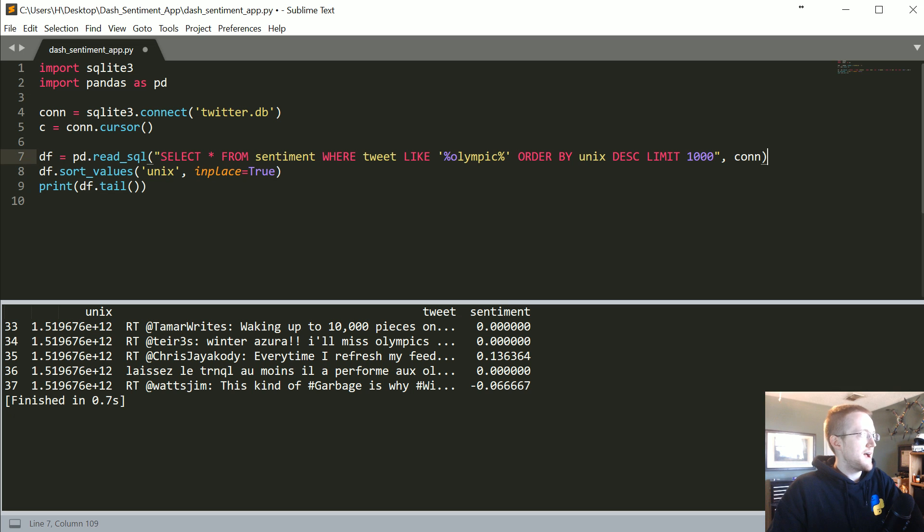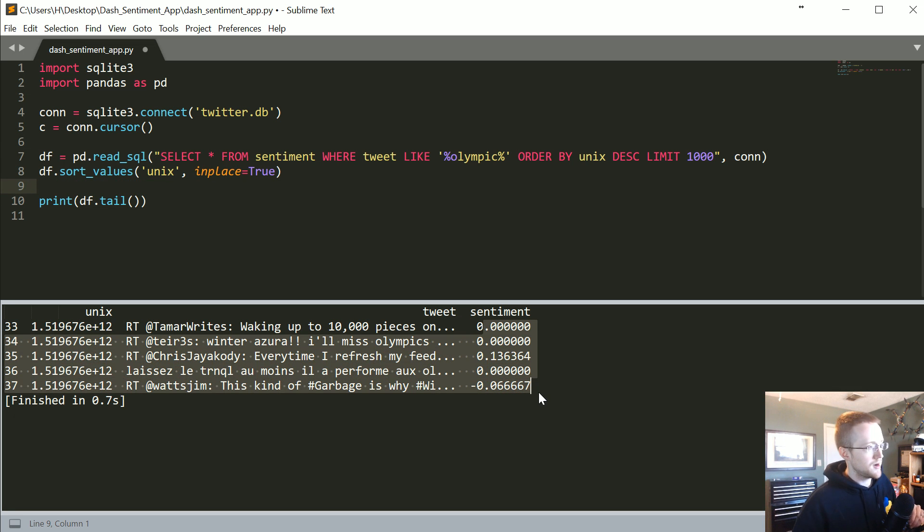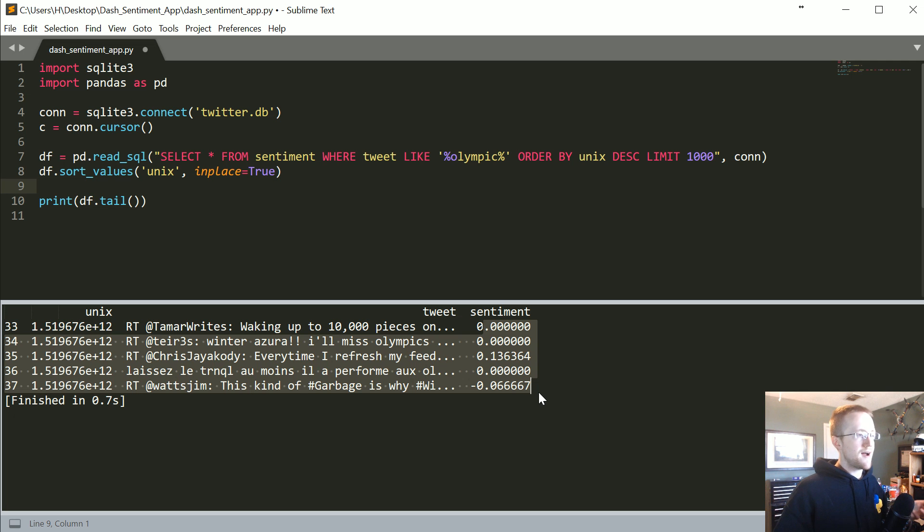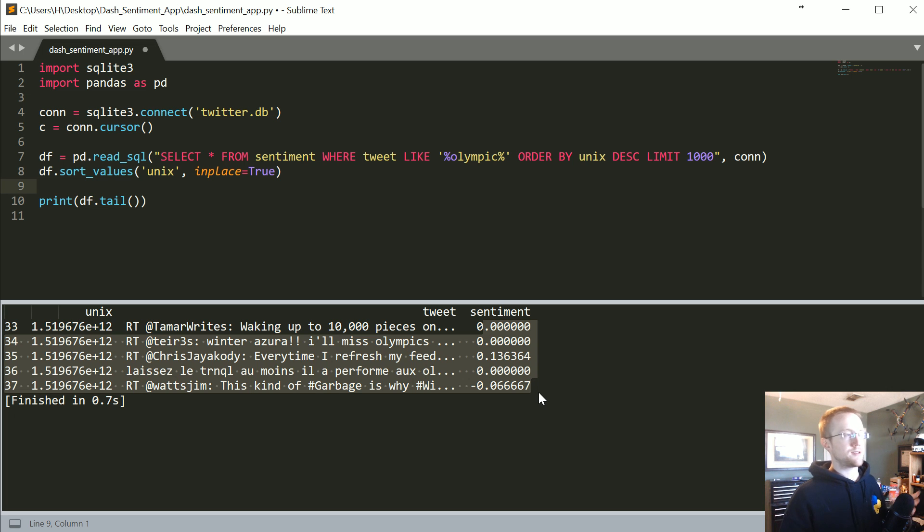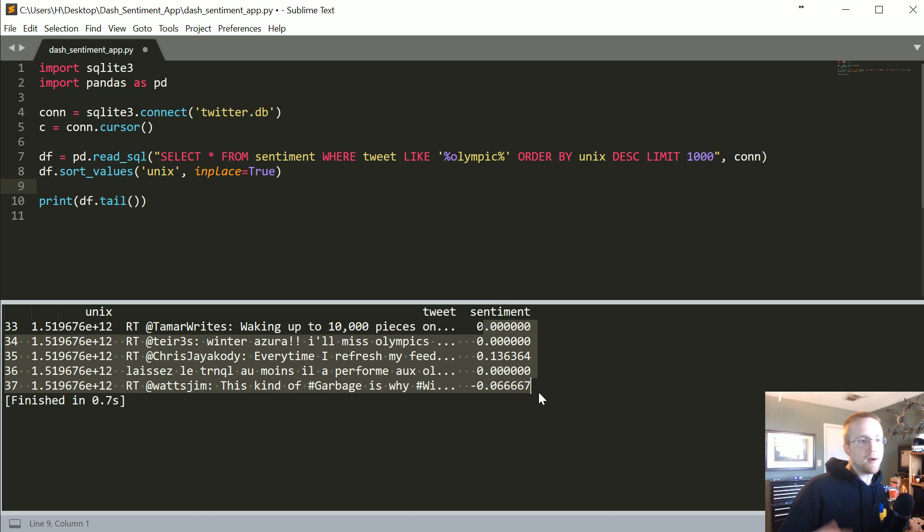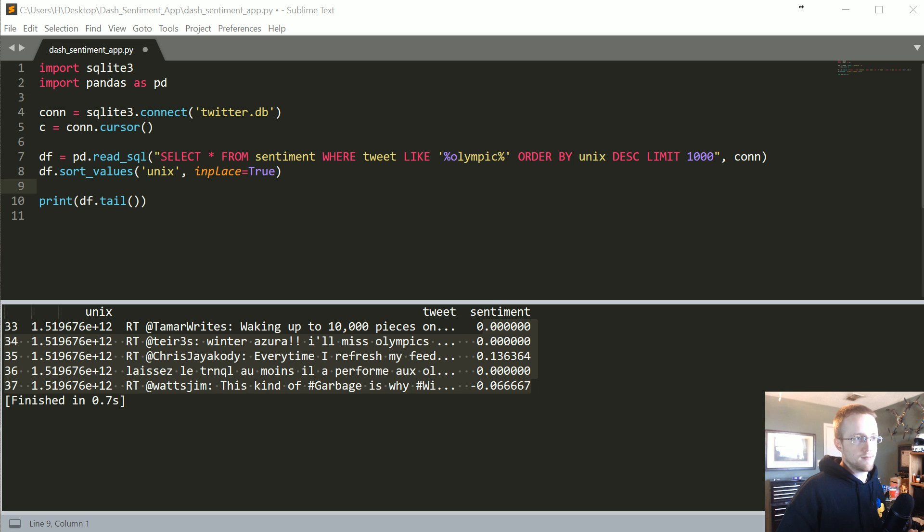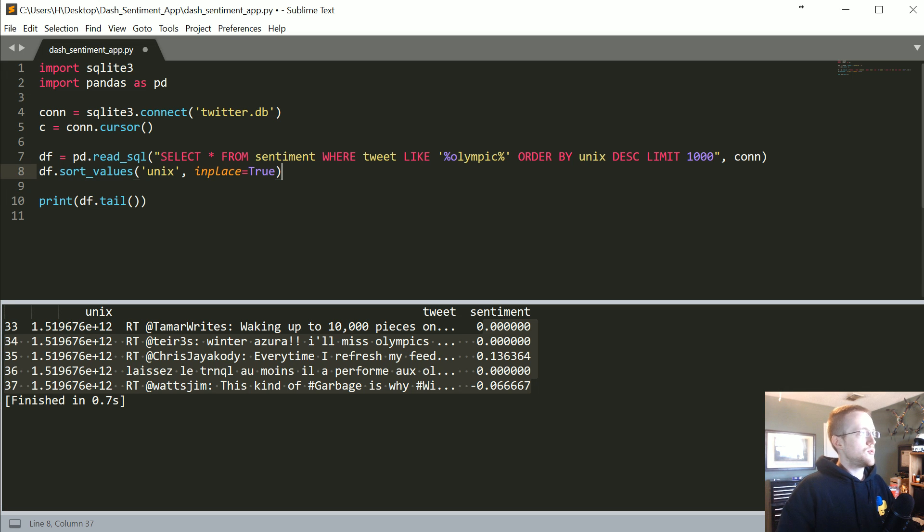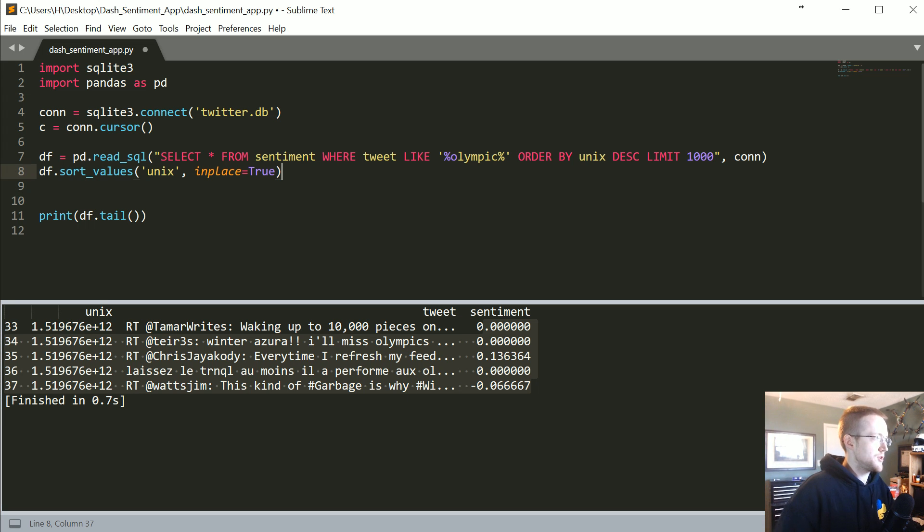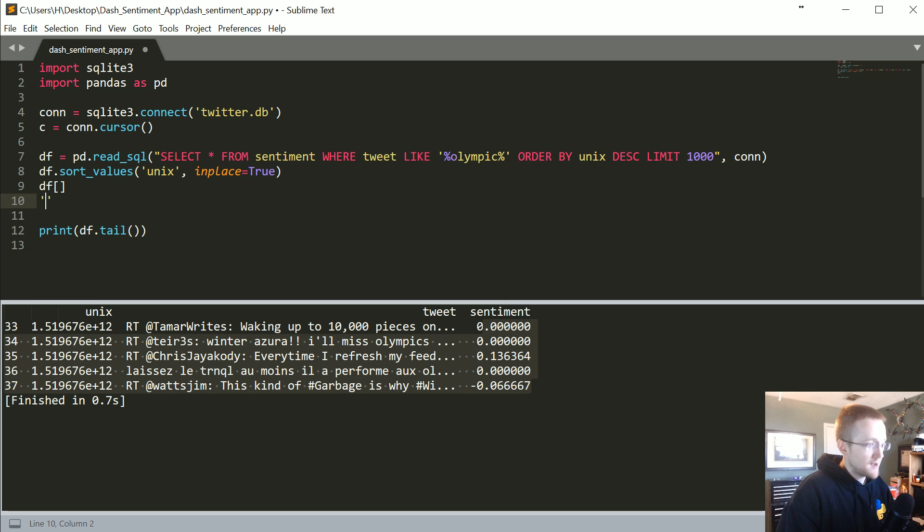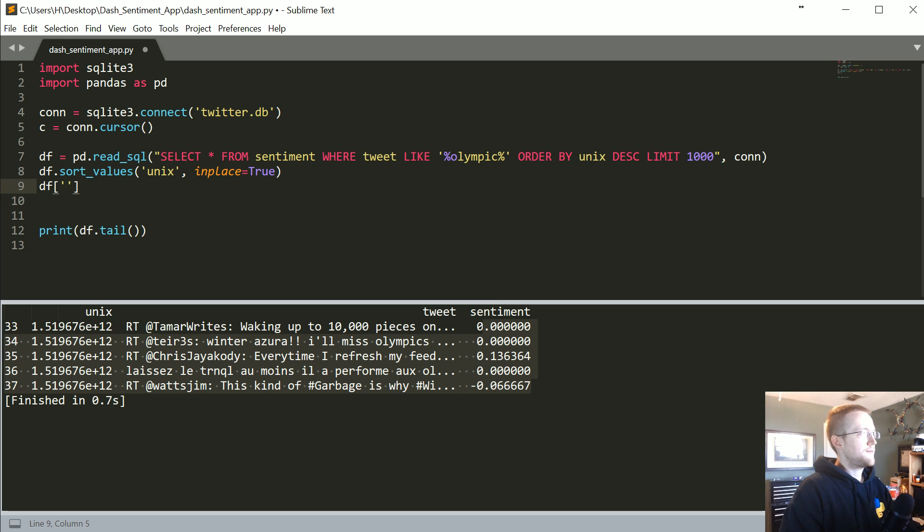Now that we have that, the sentiment value right now is very raw. It's not going to, like if we were to graph it in its raw form, it would just be a jagged line that kind of didn't give us too much information. So instead what we want to do is smooth it out, and a really rudimentary way to smooth it out is like with a rolling, like a moving average. To do that, what we're going to add here is just using pandas rolling attributes, so we can say df.smooth_sentiment.